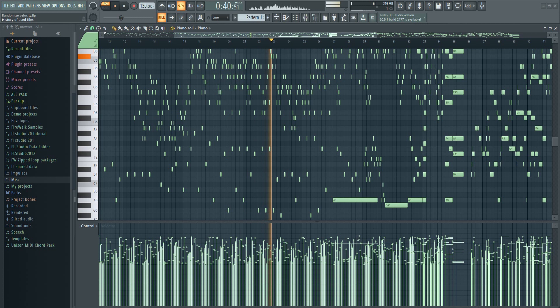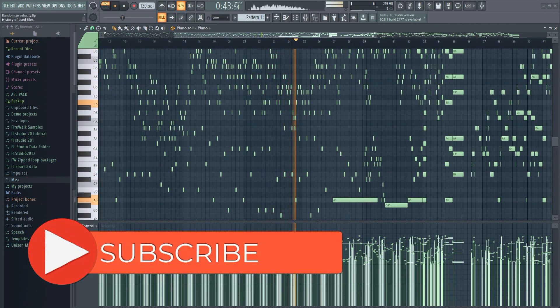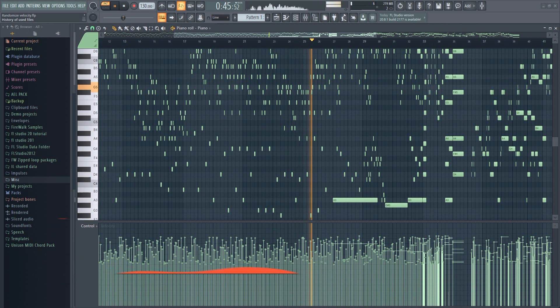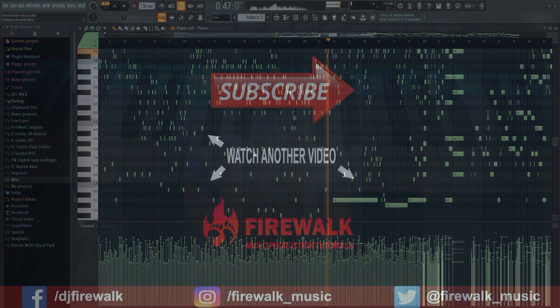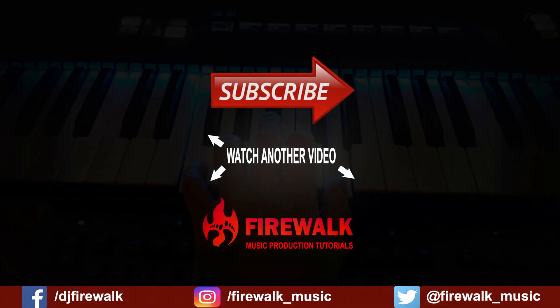For a perfect result, you'll probably need to tweak the velocity manually. However, randomization is a good way to quickly get a more human sounding result.